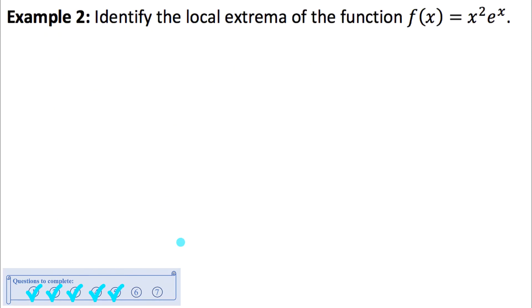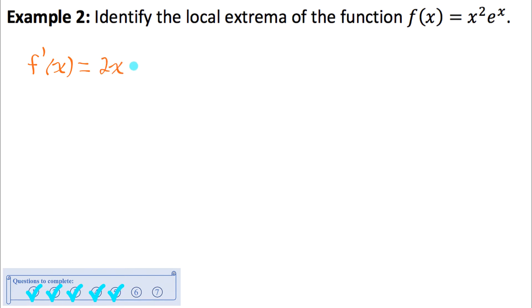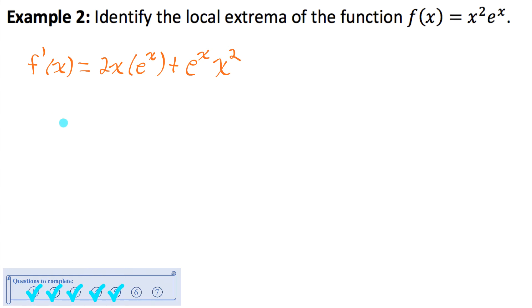Example 2 asks us to identify local extrema — find any local max or min points. At a local max or min, the derivative is zero or undefined. Finding the derivative using product rule: f'(x) = 2x · eˣ + eˣ · x². To find when this is zero, I factor it. I can common factor x and eˣ from both terms: x · eˣ(2 + x). Setting this equal to zero helps find critical numbers.